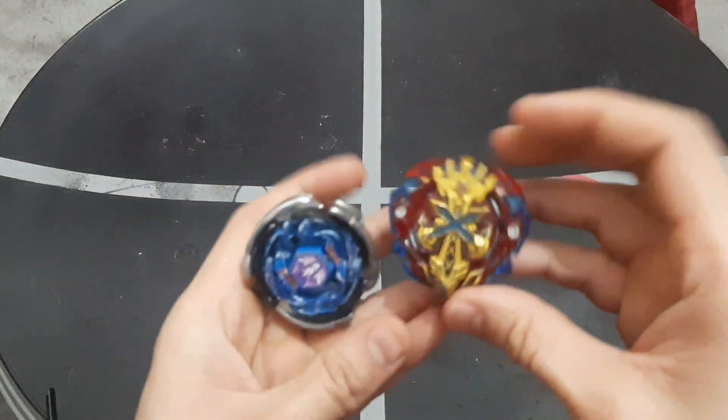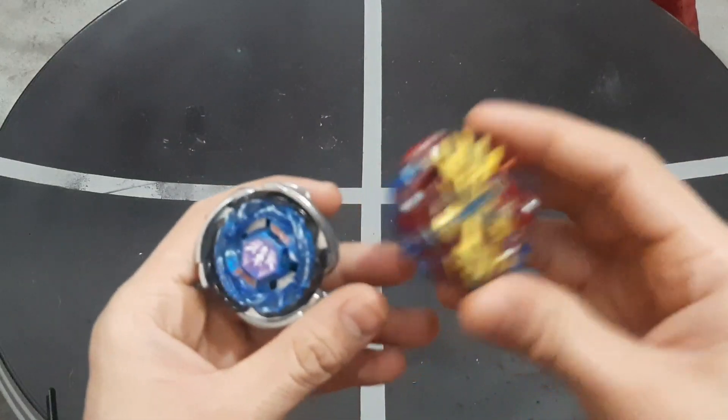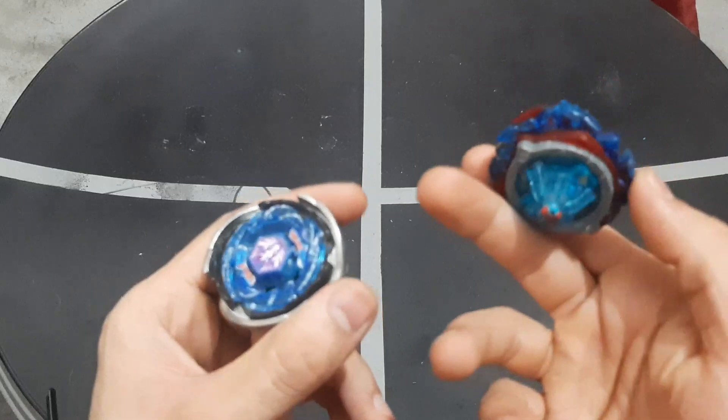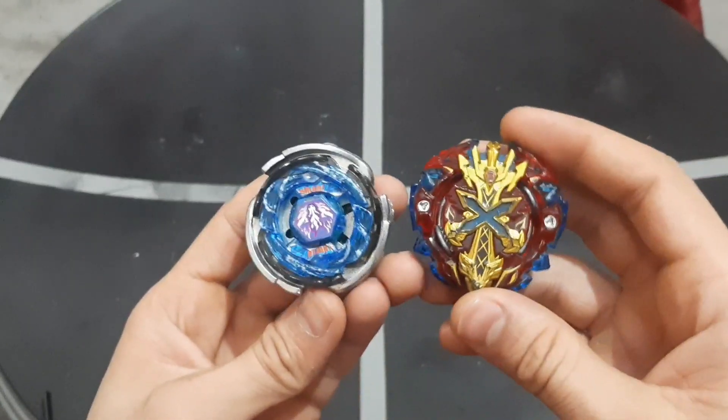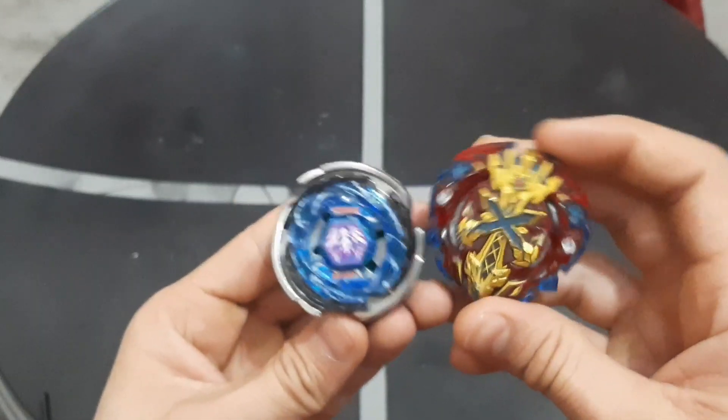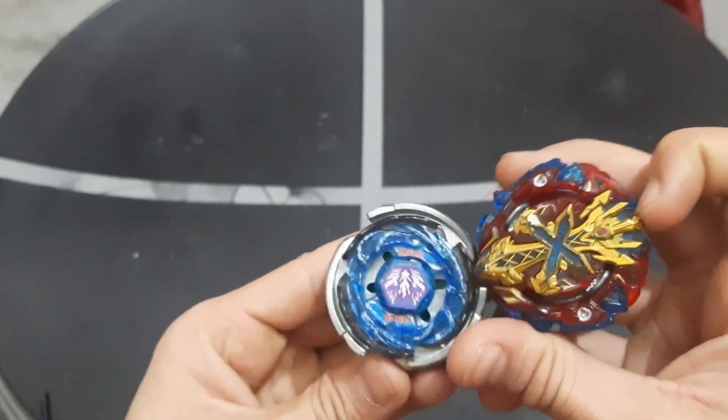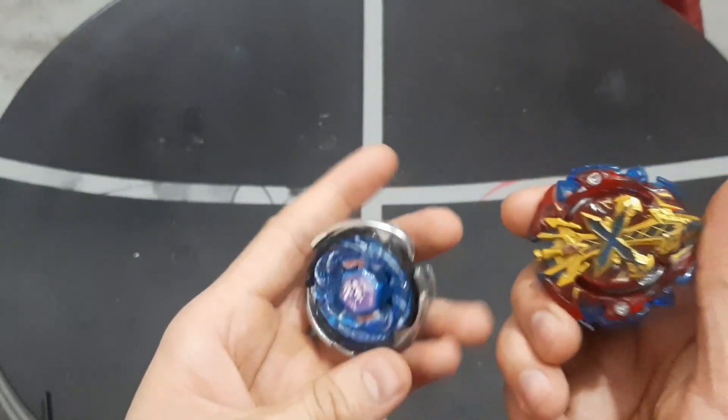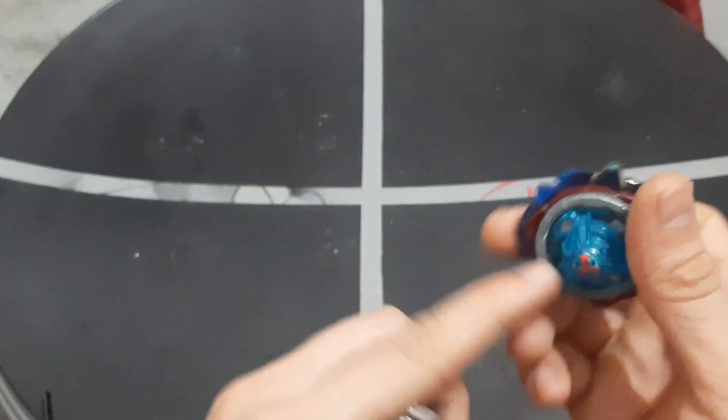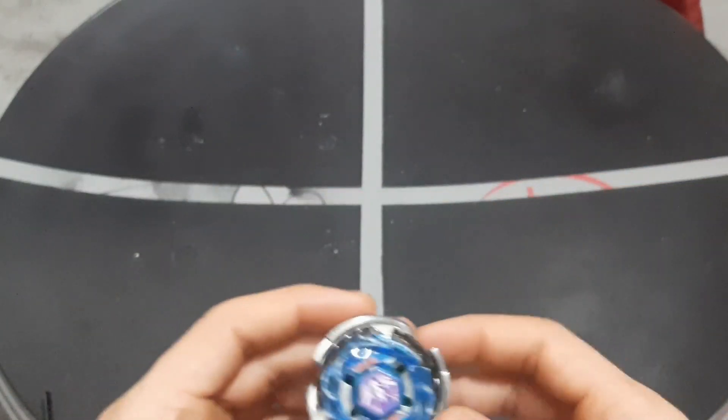So in today's fight, we will fight with Pegasus. It's very fun because it's an attack type Beyblade.